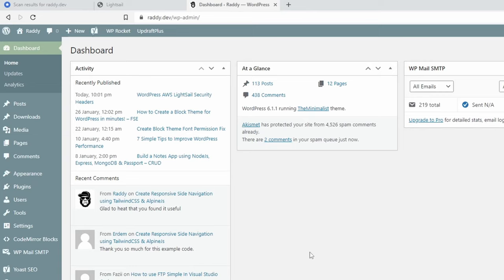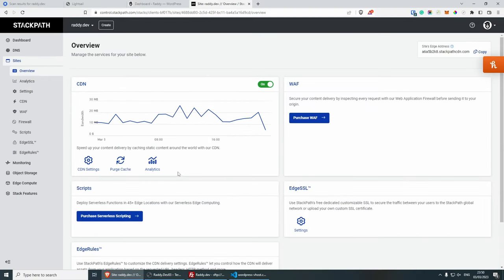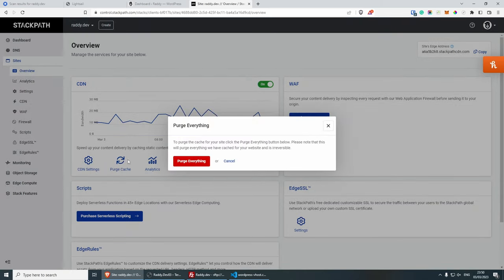But because I'm using a CDN, I'm actually going to have to go to the website that I'm using, which in this case is StackPath. And I'm going to have to purge my cache from here, like so.